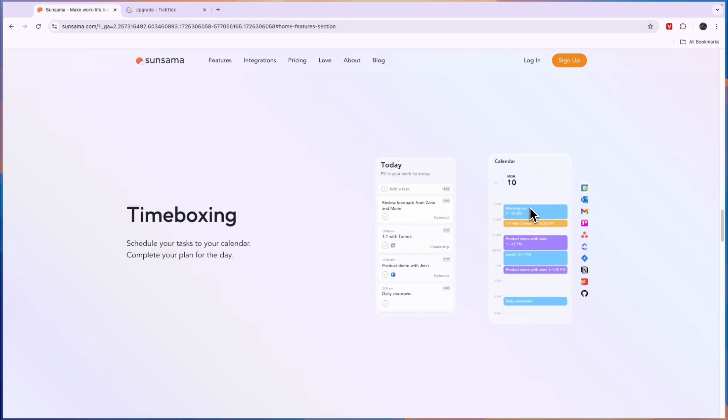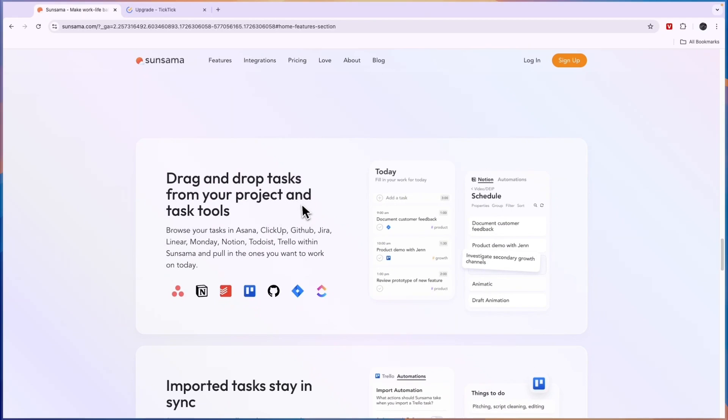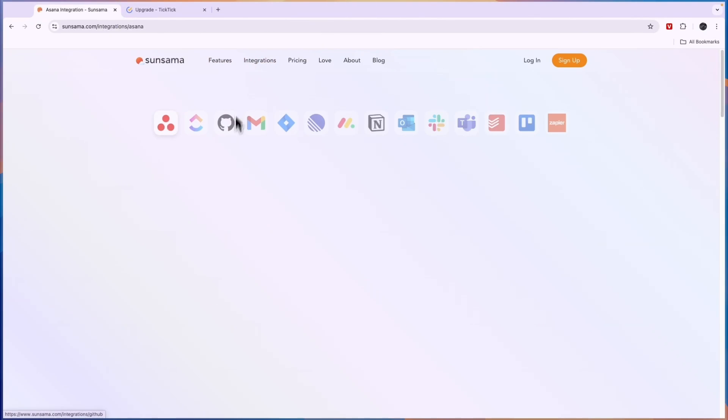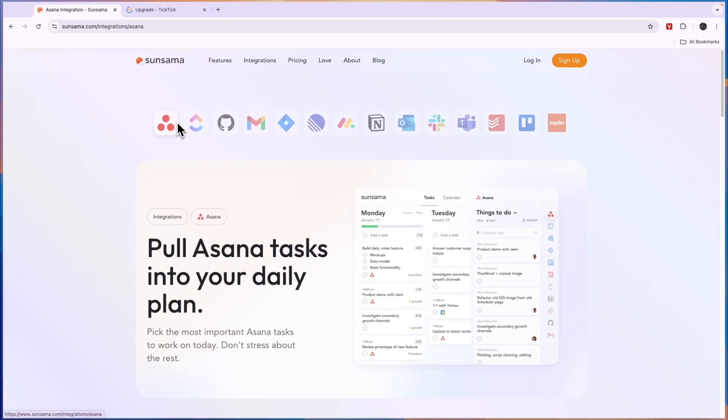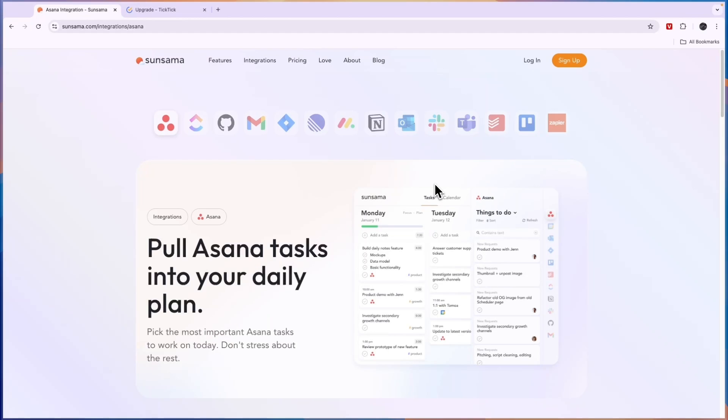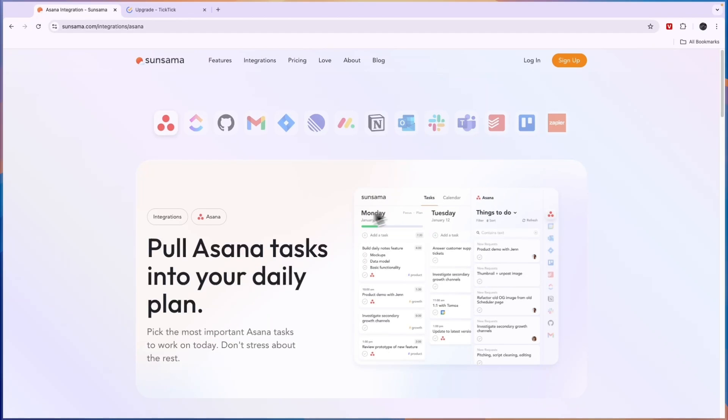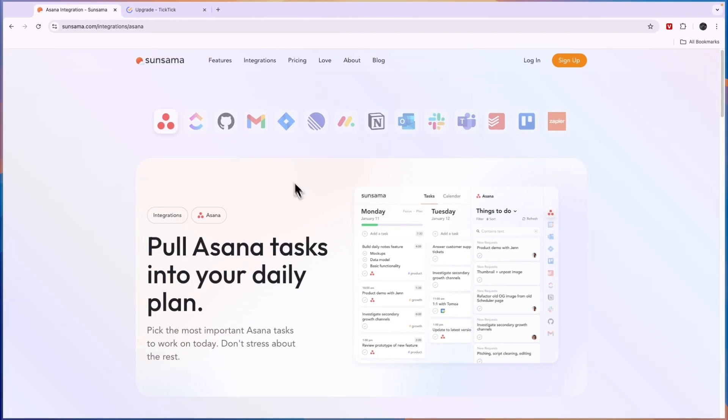It integrates with a bunch of different softwares. You can see that here under the integrations, so if you use any of these you can integrate it. For example, I use Asana, then I can drag in tasks from Asana into my calendar and then I can set a time that I want to do that, and it's just a very easy integration which I do like a lot.